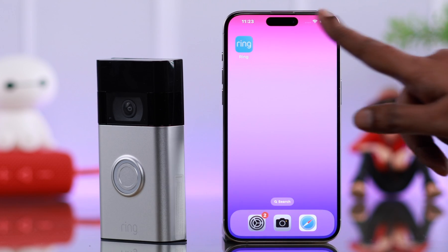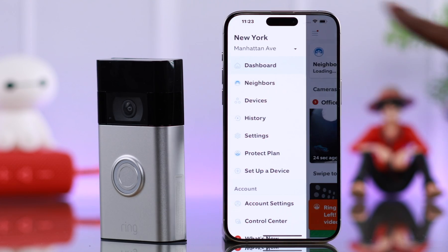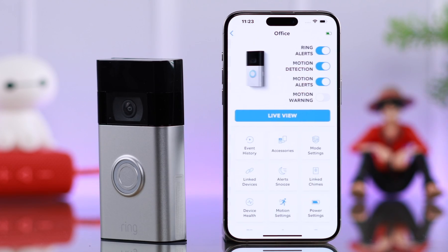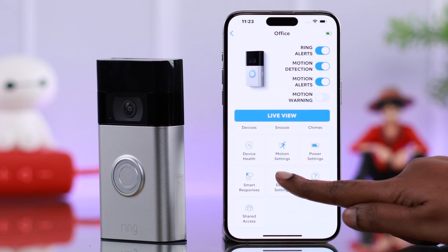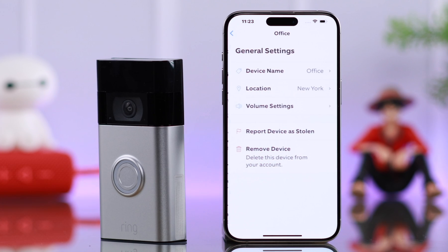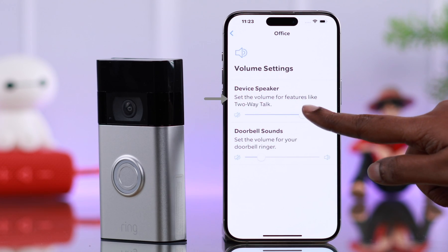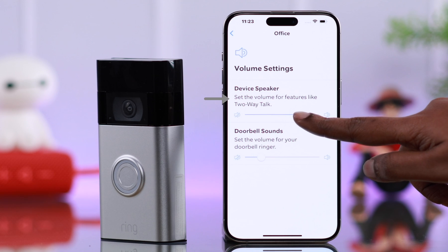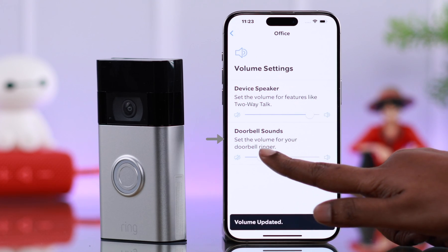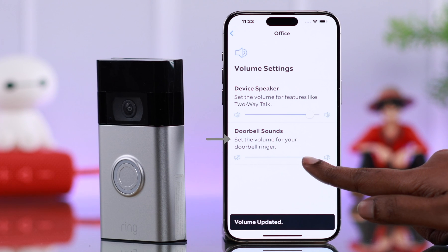Last but not least, you can change the speaker and ring volume from the hamburger menu again — to Devices, to Ring Doorbell, to Device Settings, scroll down to the end to General Settings, and in Volume Settings. Turn up or down the device speaker to help you talk to someone, and also from here you can turn up and down the doorbell sound as well.